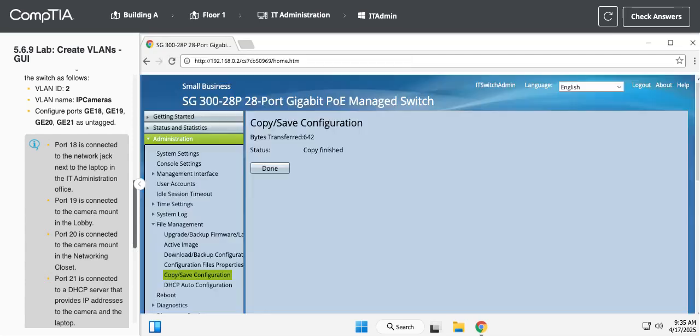Which sometimes is a good thing. Sometimes it's good to just have it in the running config, test it, make sure everything's working the way it should, and then save it. Because sometimes you can mess stuff up and you're like, oh man, I don't even know how to get back to where I was. You can just reboot the switch. That'll get you back.